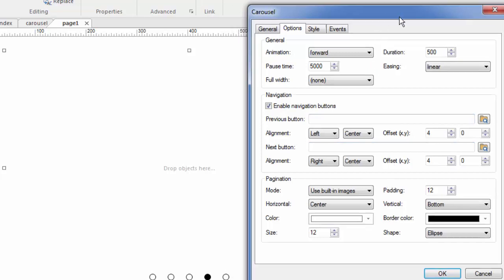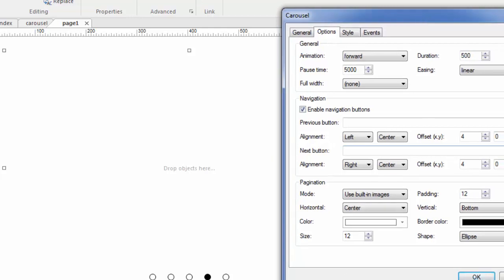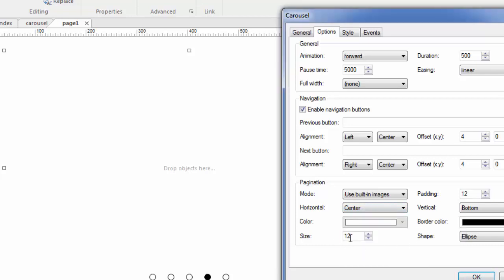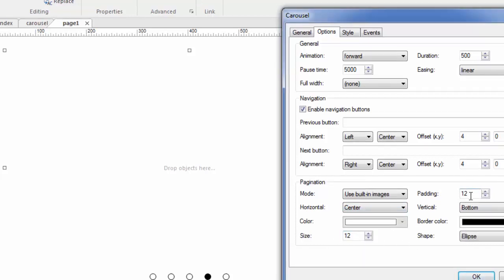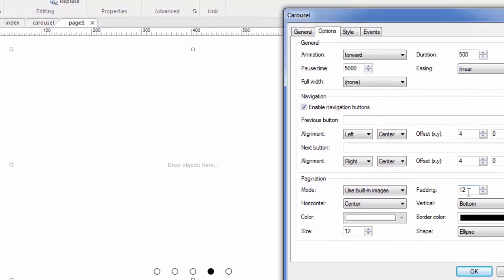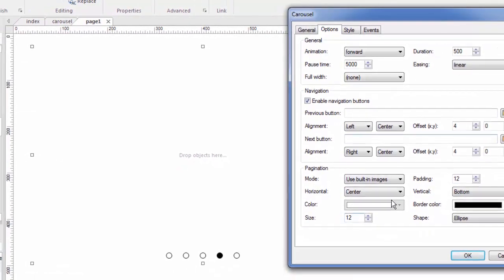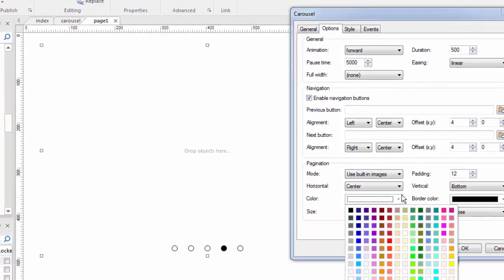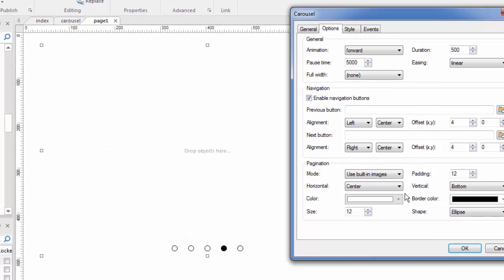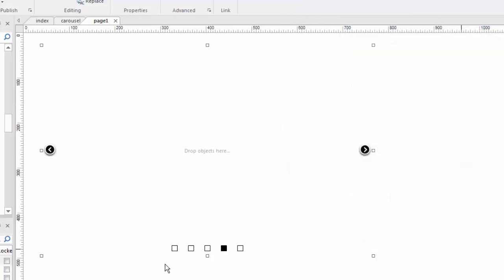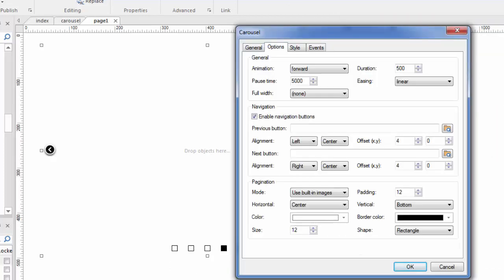The same is true for pagination. Now pagination refers to these buttons down here that by default are just white circles with black borders. You don't have to have those. If you want to, you use the built-in images and you would control what they look like here. Their orientation, their color. Again, right now they're white. They're about 12 pixels with a 12 padding. They're on the bottom and they have a border of black. All of this can be changed. You can change the colors here. And in fact, you can even change the shape from a rounded ellipse to rectangles if you want to. So we'll click OK and you can see they change.